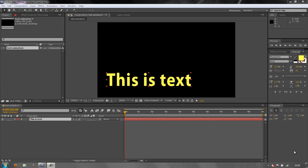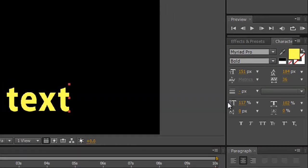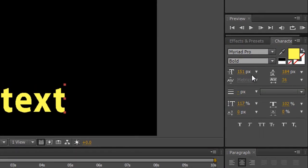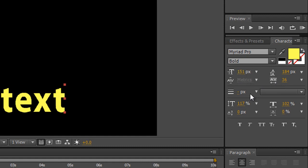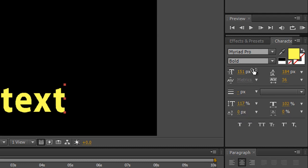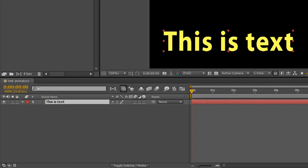These are text animators because you'll notice in the character panel that we can't animate properties like the fonts, kerning, or scale. These are not animatable properties, and yet we can animate them by using animators.